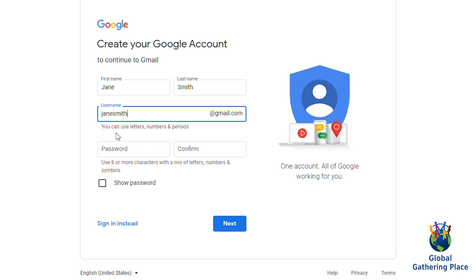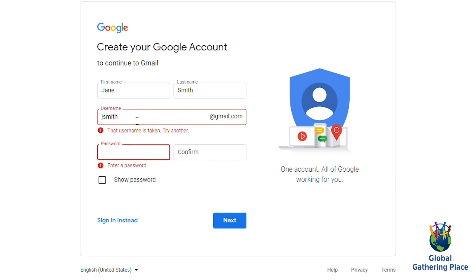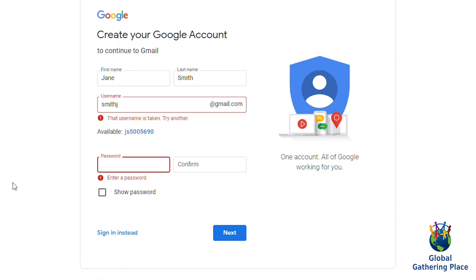For example, if your name is Jane Smith, for your username, you can write jsmith@gmail.com or janesmith@gmail.com or smithjane@gmail.com.